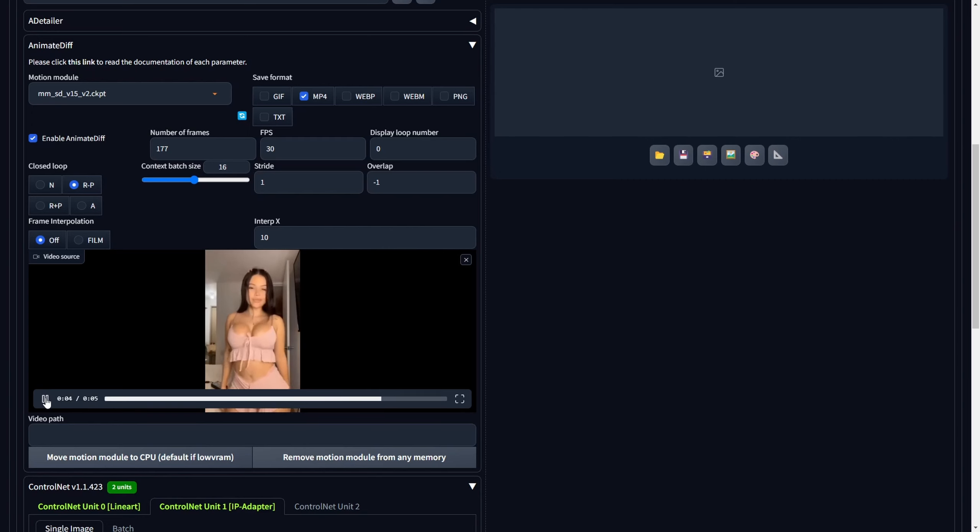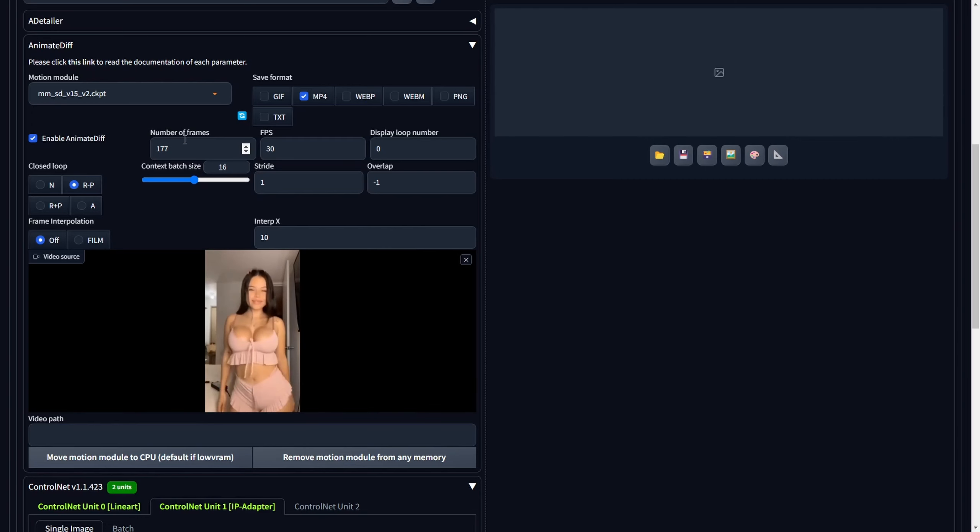Note that the total number of frames and frames per second, FPS, will be automatically configured upon adding the initial video.